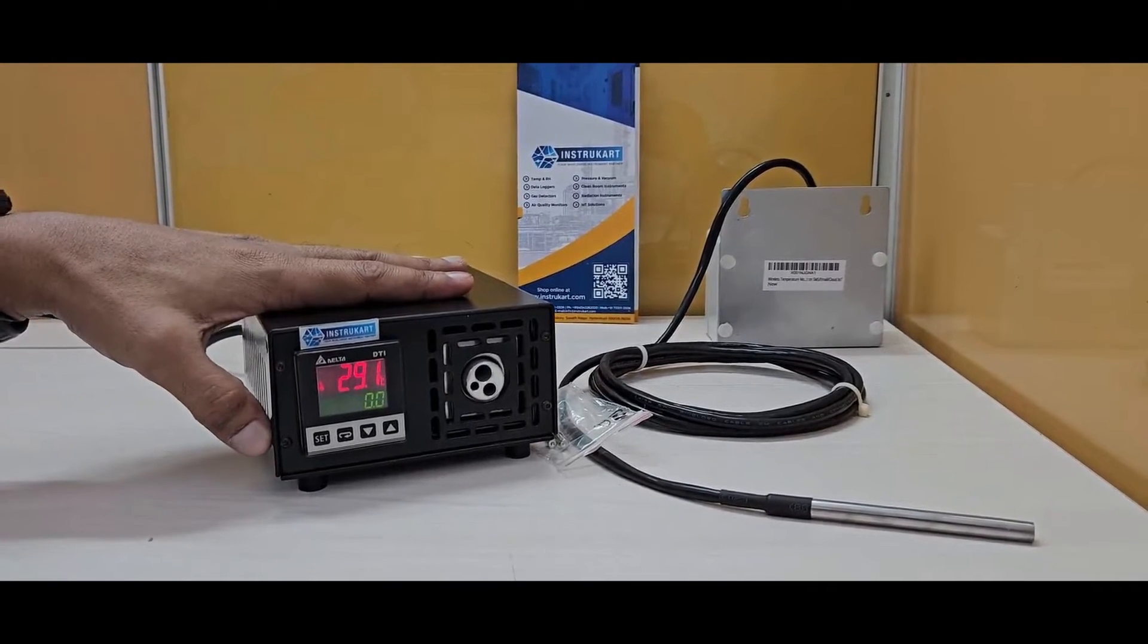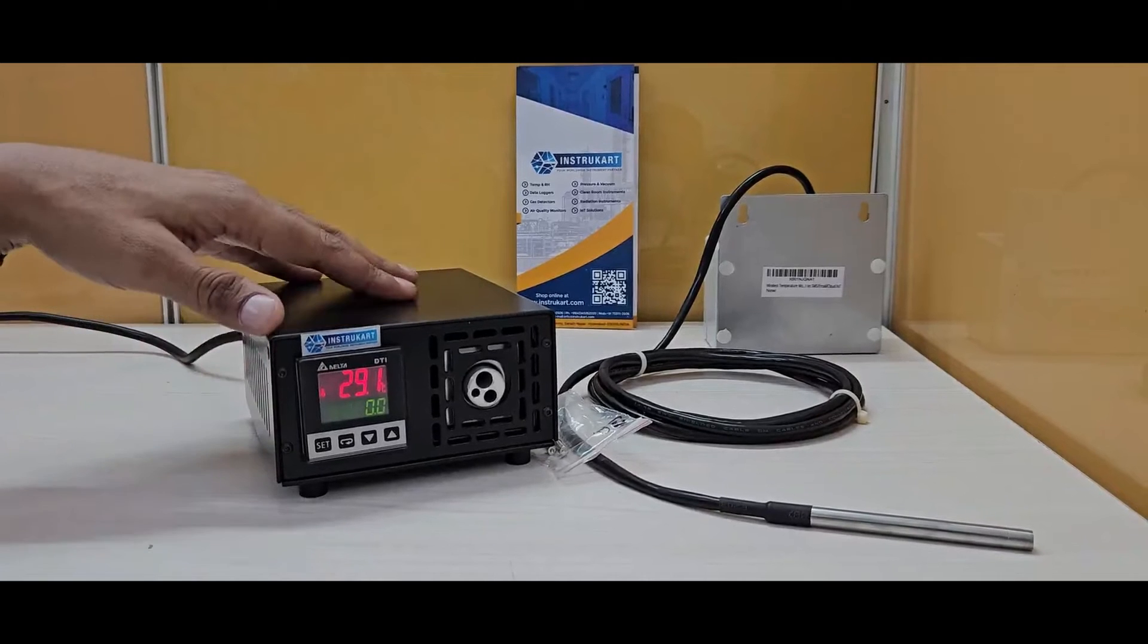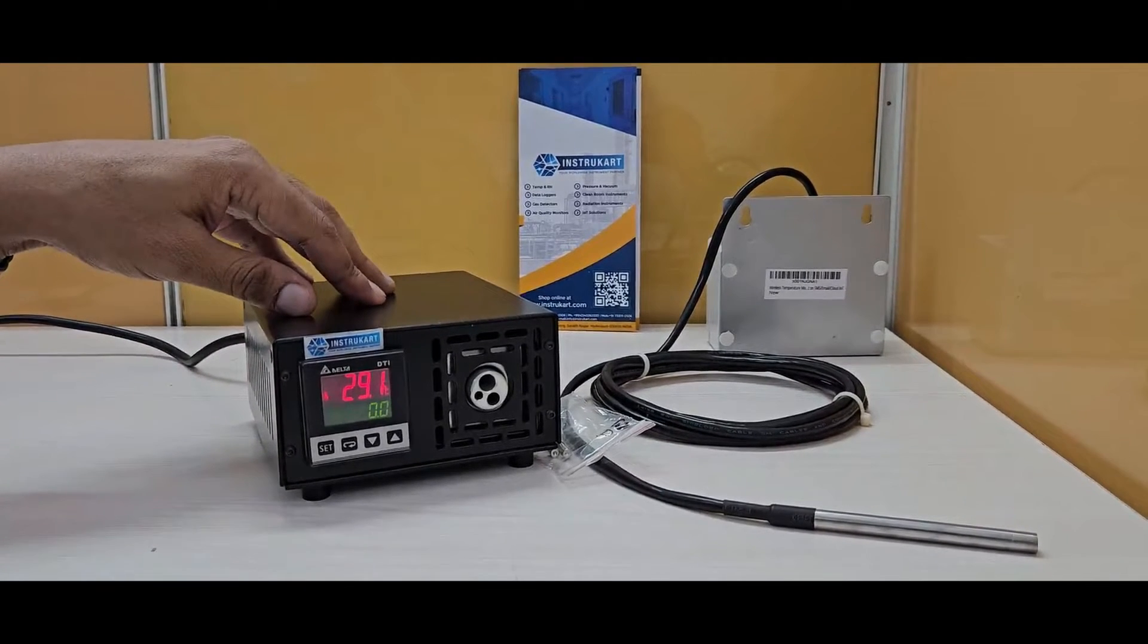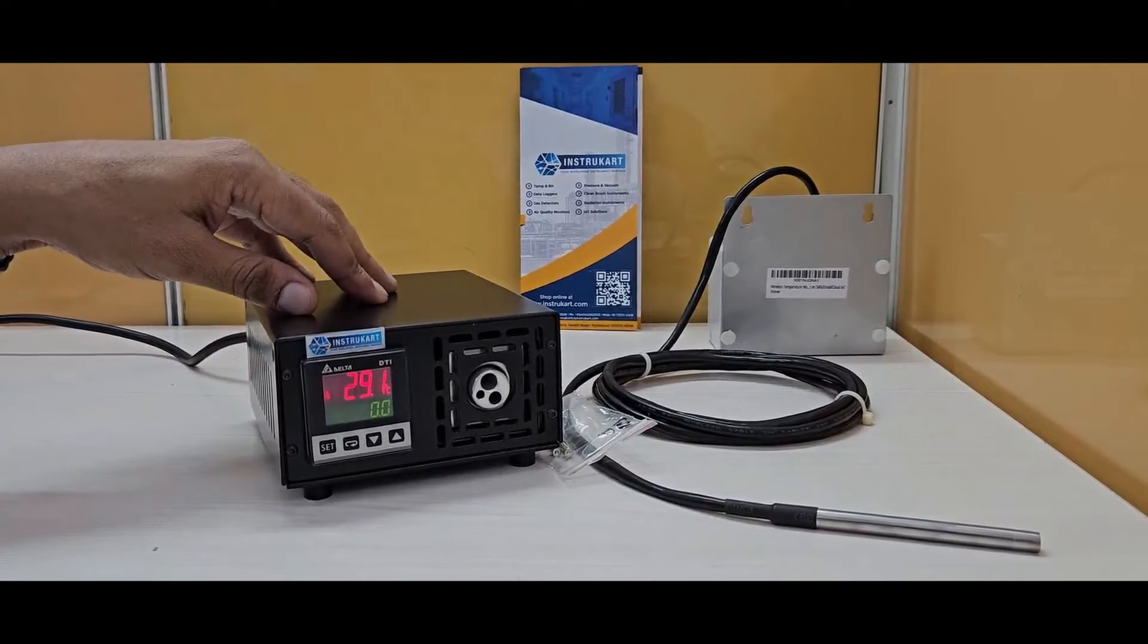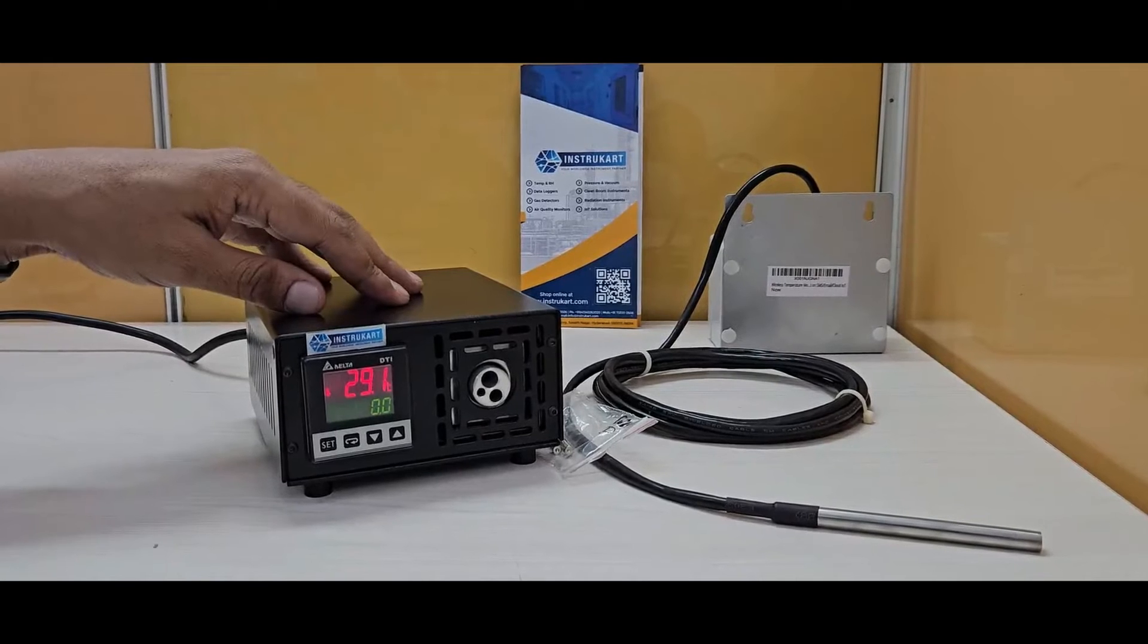Heating time is 18 minutes from ambient to 350 degrees, and cooling time from 350 to 100 degrees is 15 minutes.